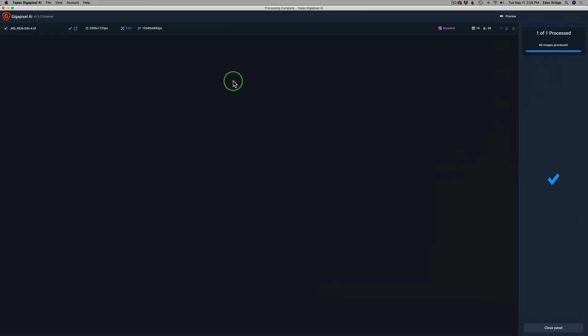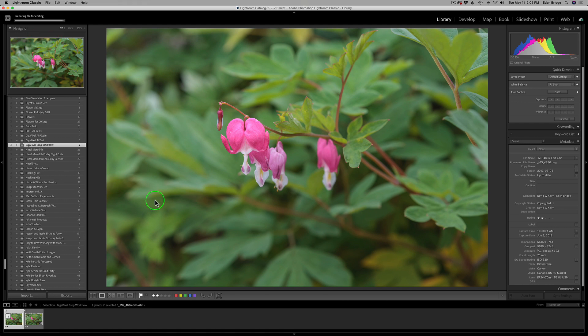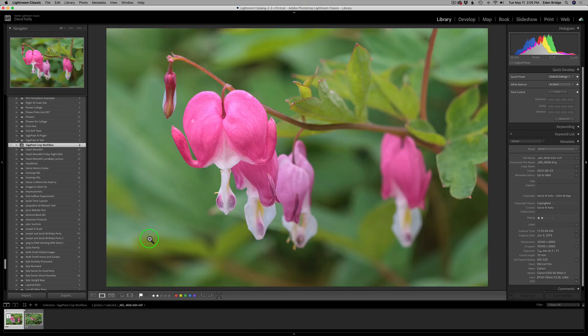If you're listening, Topaz, let us know if this is a bug and fix it. If it is, I just click on Quit Gigapixel. And then I'll be sent right back into Lightroom with my processed image from Gigapixel.